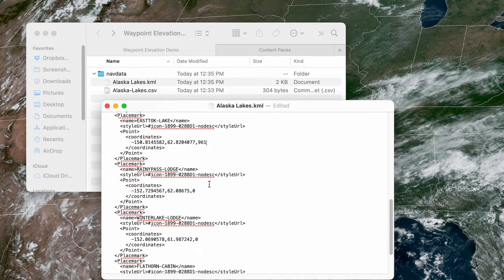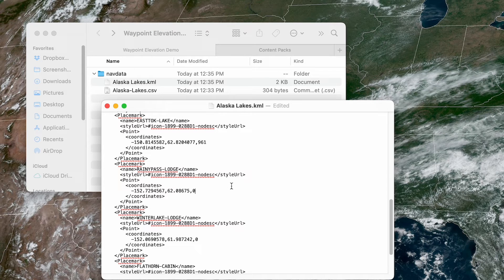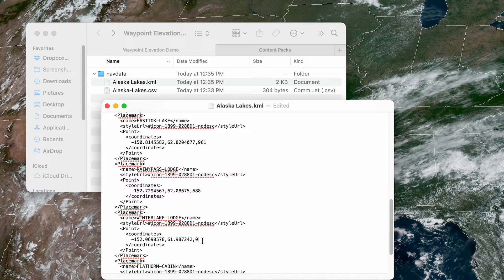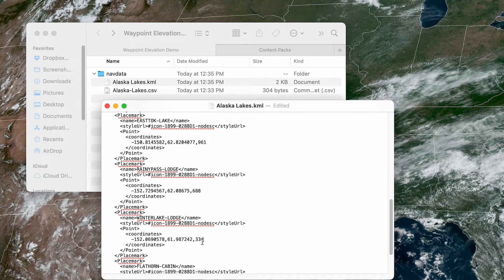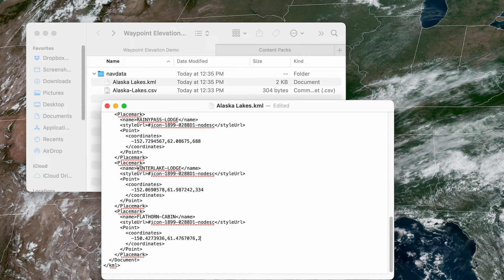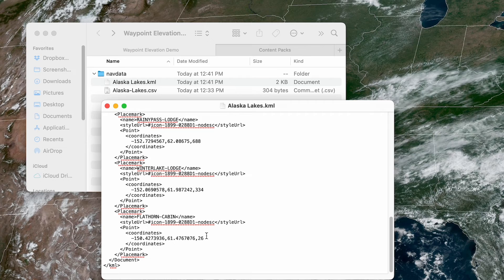Since this value often defaults to zero, ForeFlight will ignore it unless you replace it with a non-zero number, either positive or negative. Specify the desired elevation in meters, and ForeFlight will automatically convert it to feet after you import the content pack.